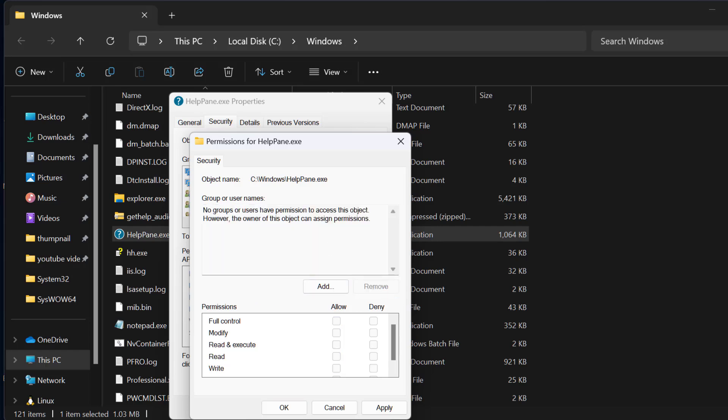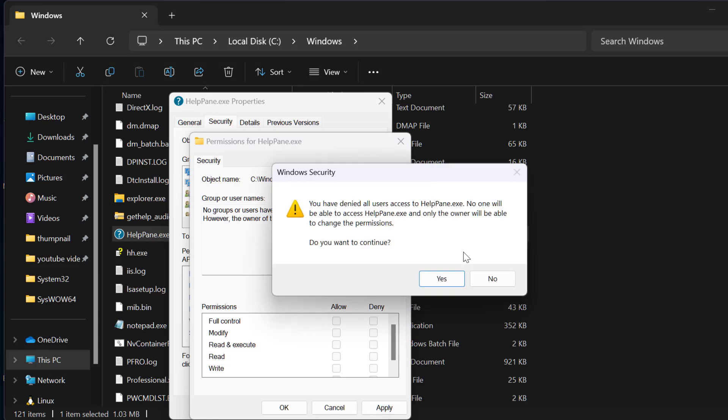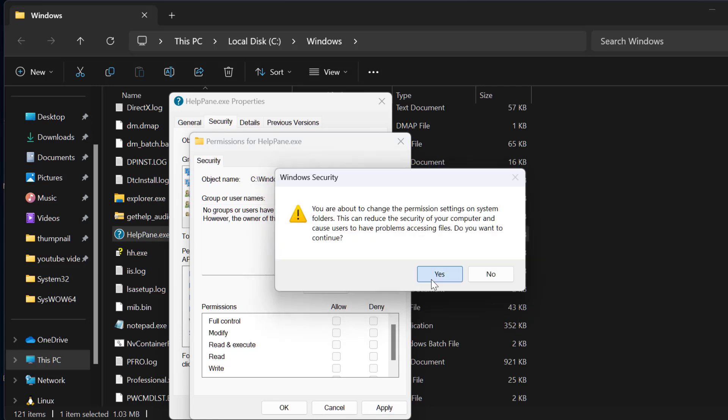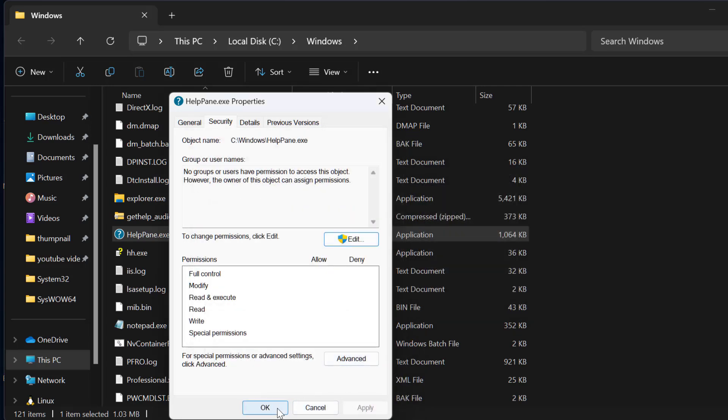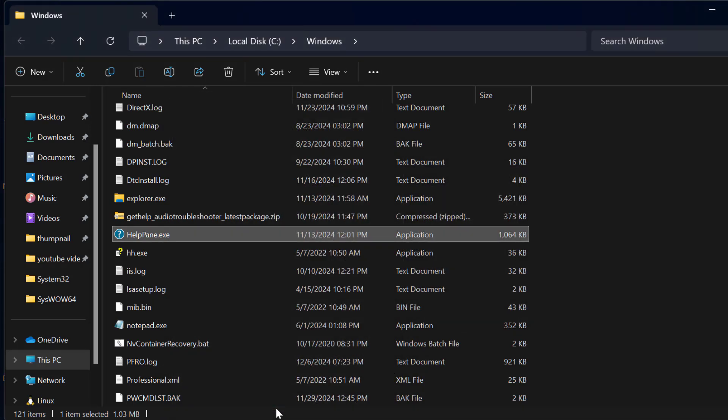After that, select Apply and confirm with Yes. Then select OK.